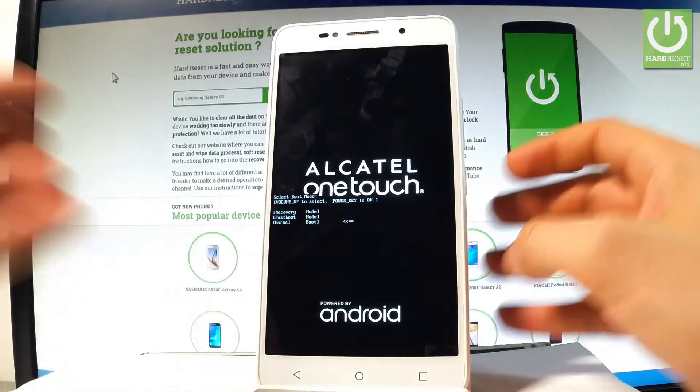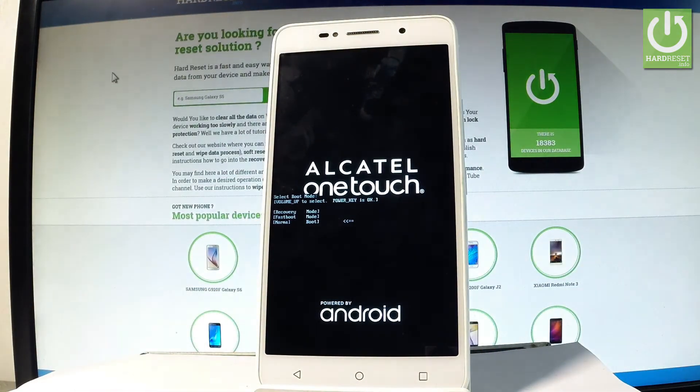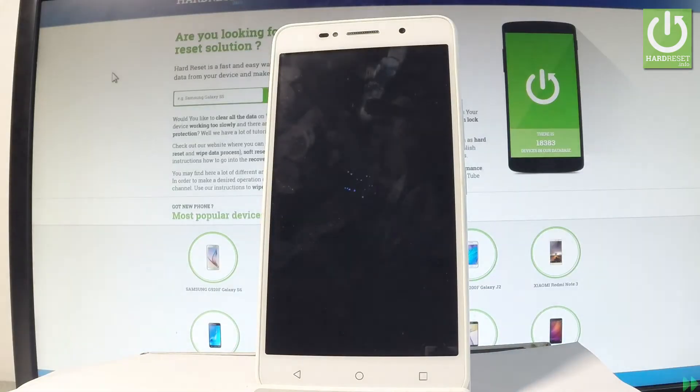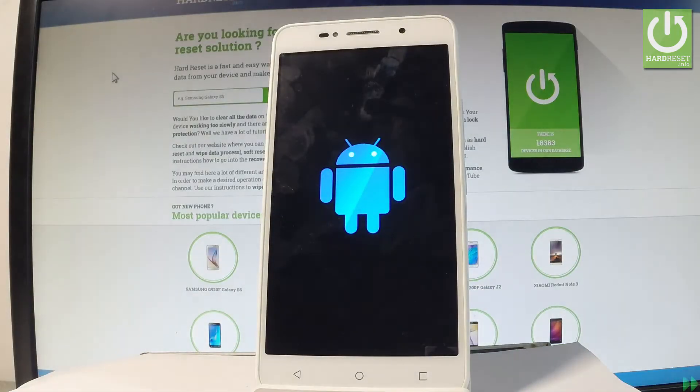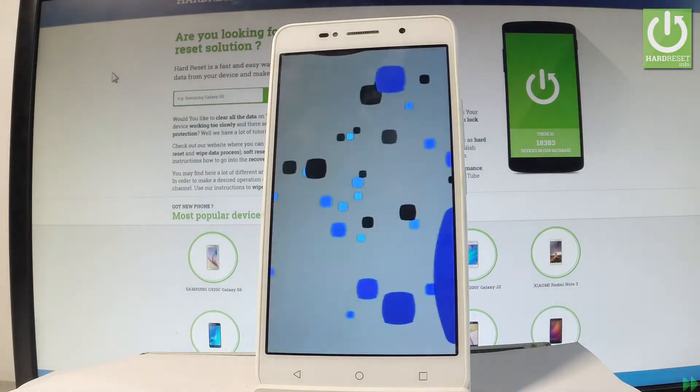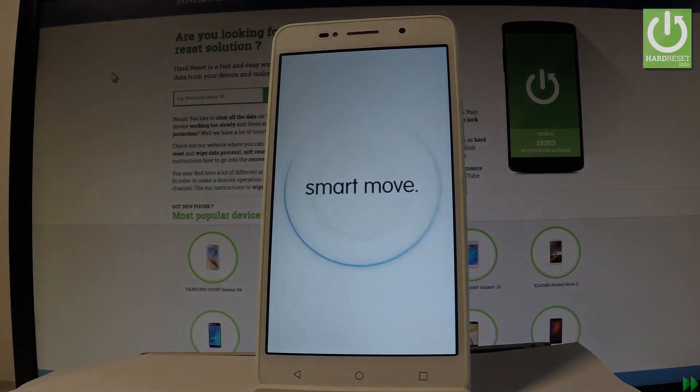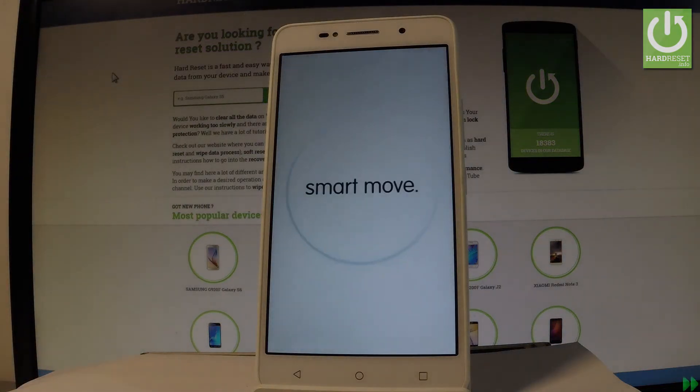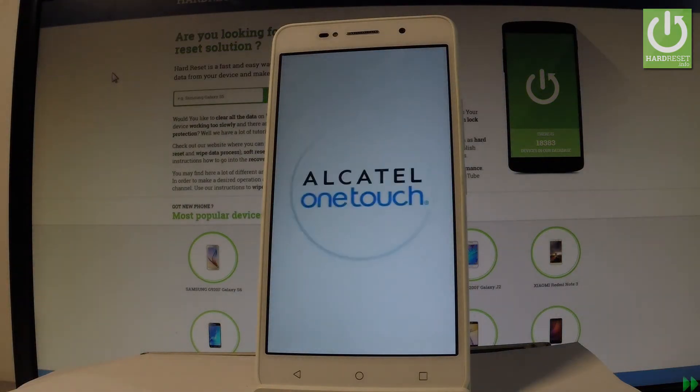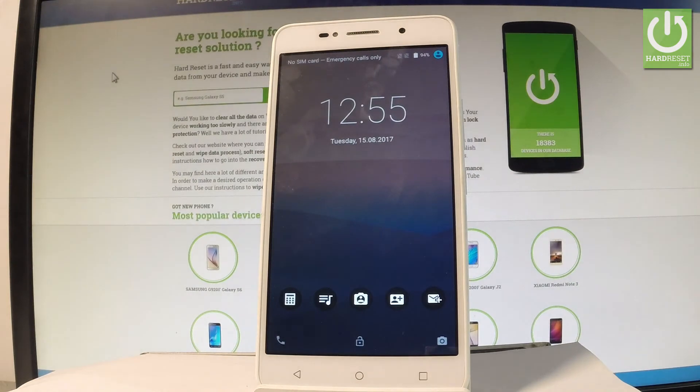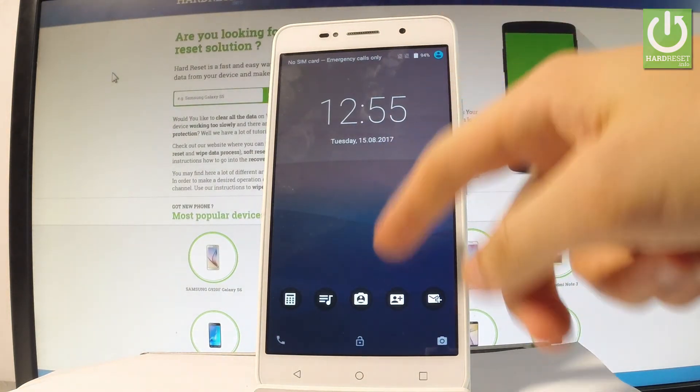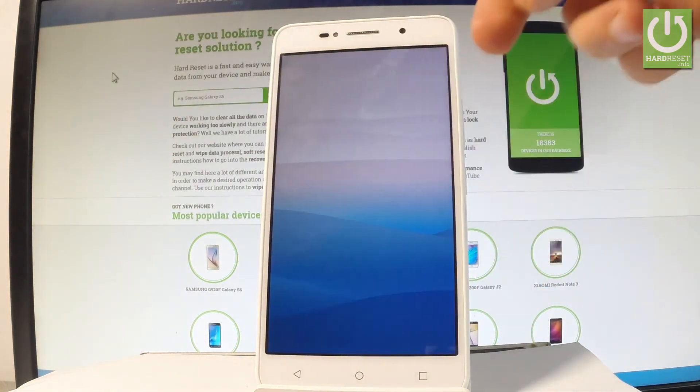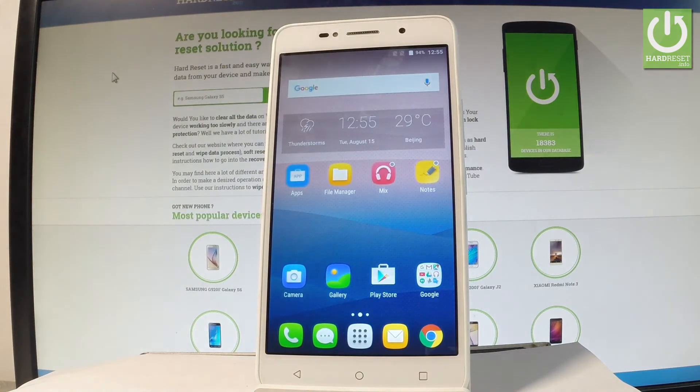Now the device is booting into normal mode, let's wait a couple of seconds. Excellent! As you can see now you can use your device and the phone is in normal mode, so everything went well.